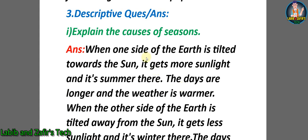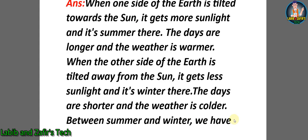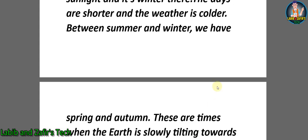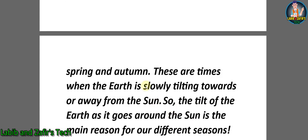Now let's go through some descriptive question answers. Number one: Explain the causes of seasons. Answer: When one side of the Earth is tilted towards the Sun, it gets more sunlight and it's summer there. The days are longer and the weather is warmer. When the other side of the Earth is tilted away from the Sun, it gets less sunlight and it's winter there. The days are shorter and the weather is colder. Between summer and winter we have spring and autumn. These are times when the Earth is slowly tilting towards or away from the Sun. So the tilt of the Earth as it goes around the Sun is the main reason for our different seasons.